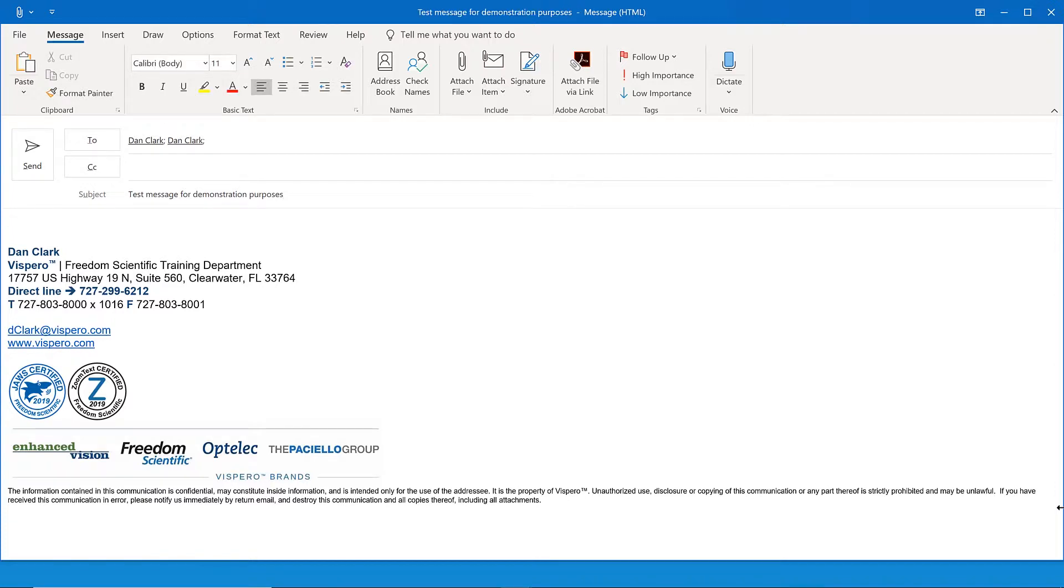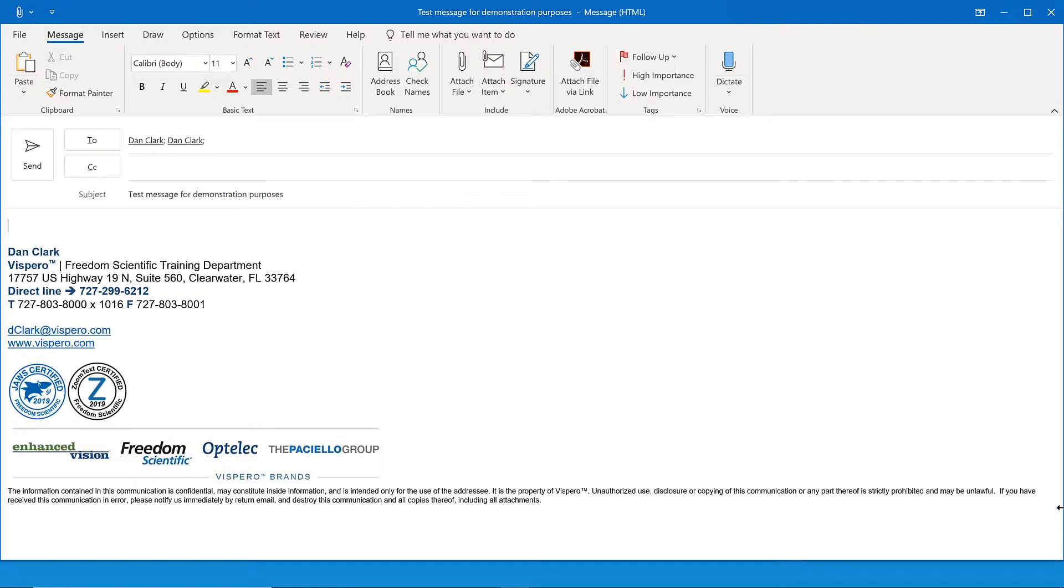Press tab once more. Test message for demonstration purposes dash message left paren html right paren edit. Focus moves to the body edit area of the message, where you can type the message you want to send. I'll simply type hello, this is a sample email.